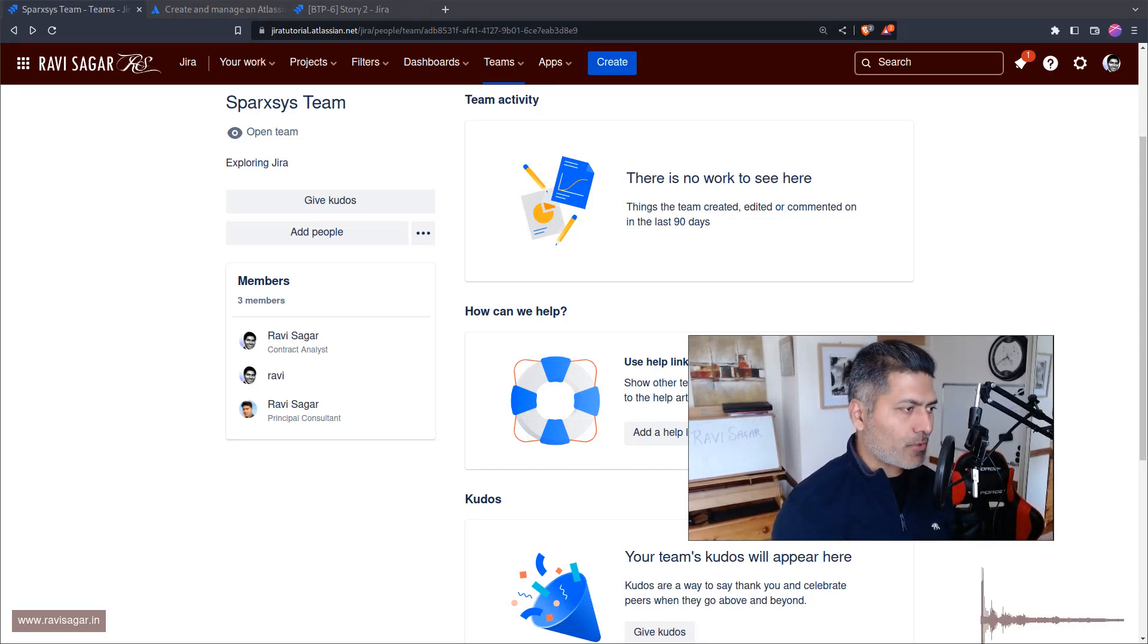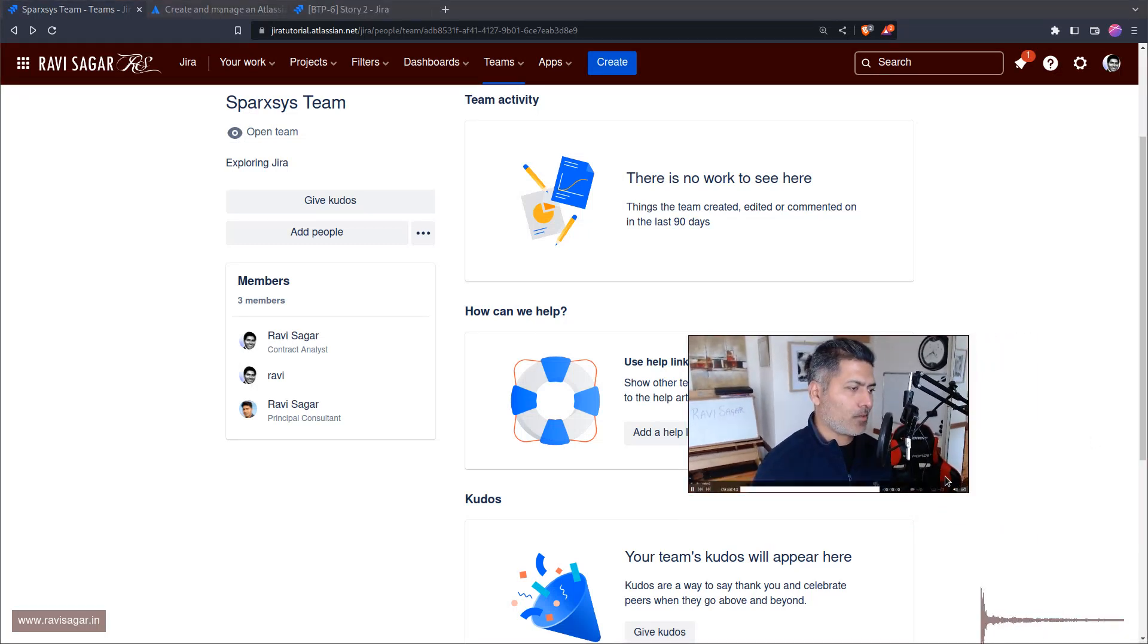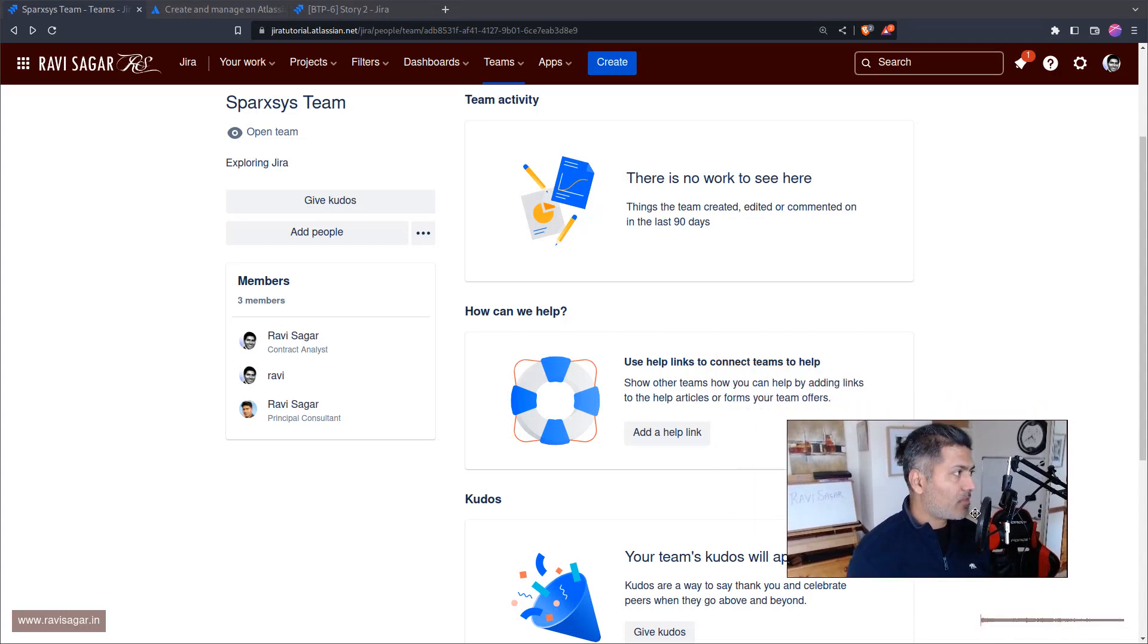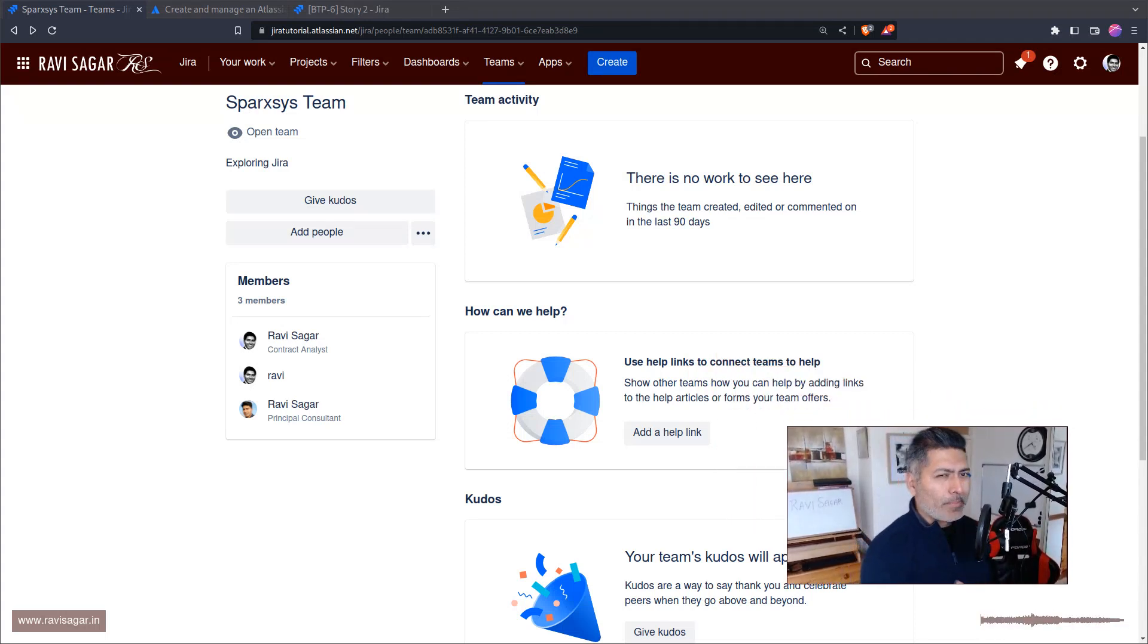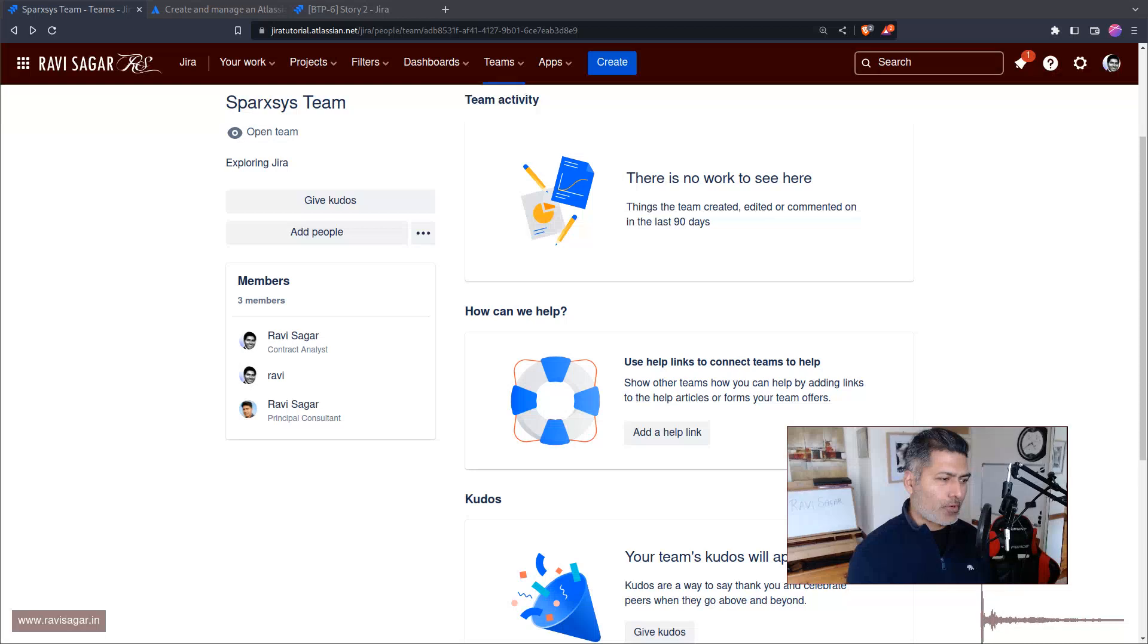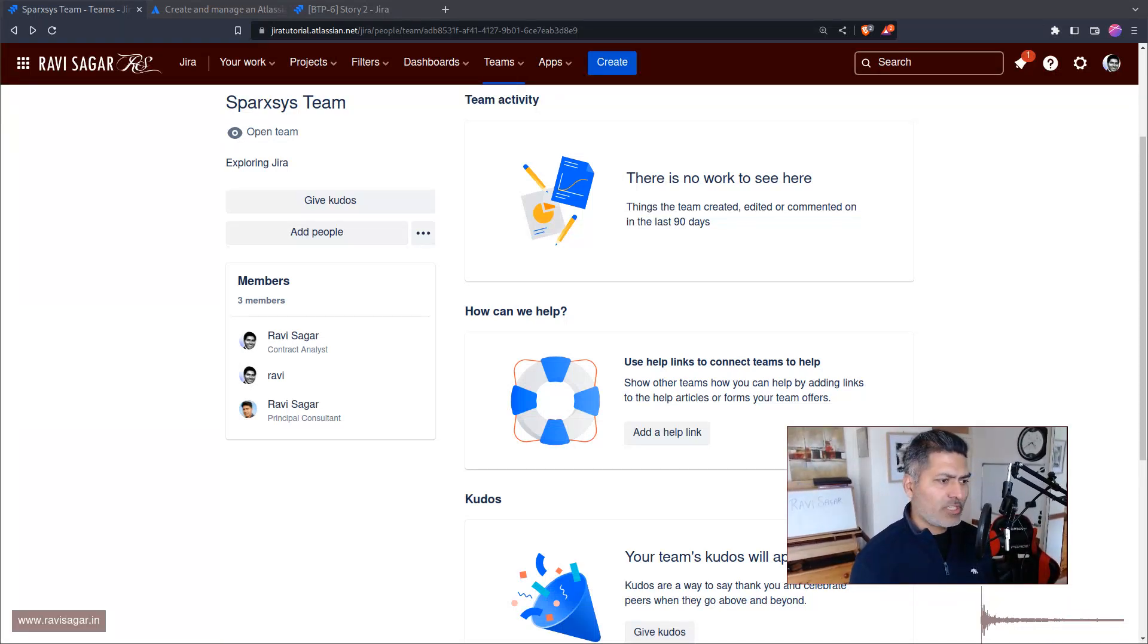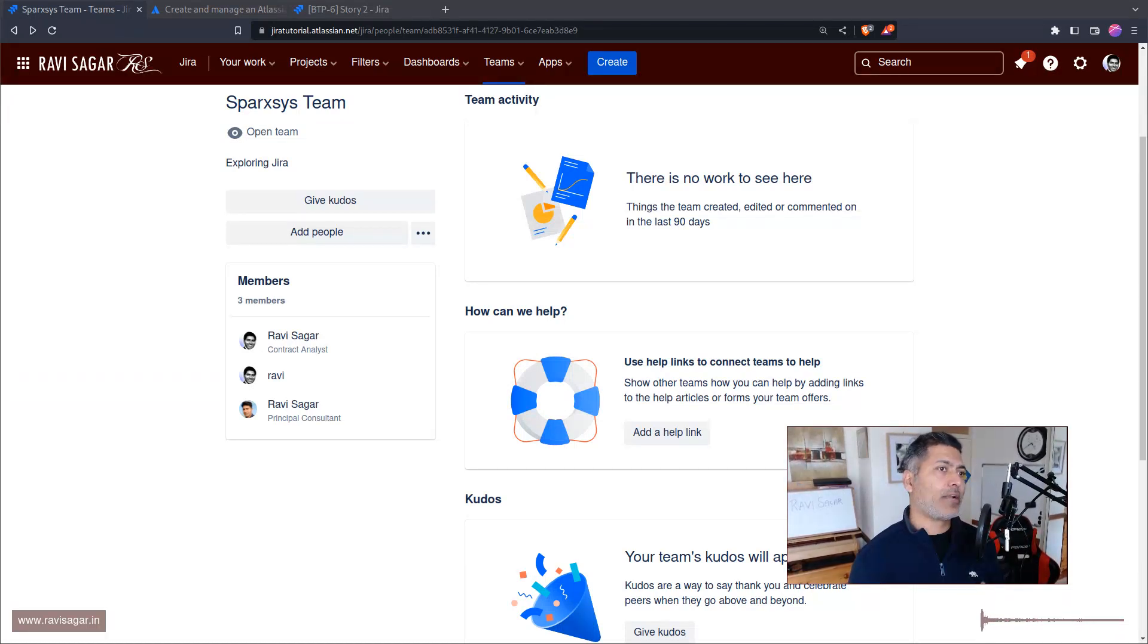Hello everyone, so today I thought I'd probably talk about Teams in Jira. Now this is actually a bit frustrating or I should say annoying. In Jira we have users and we can of course create groups.